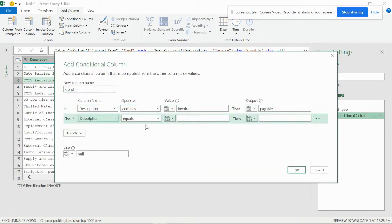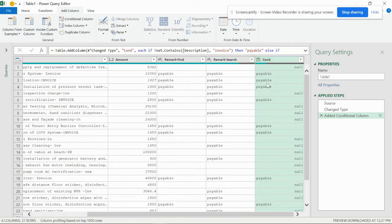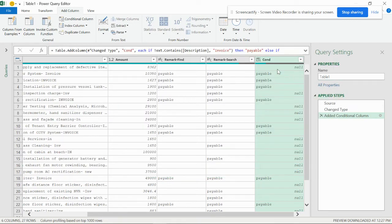Add another clause: Description contains 'INVOICE' in caps lock. You can copy and paste the value for that clause. Now you can see it has picked up the uppercase entries, but the problem is the conditional column is case sensitive — so we have to write all these clauses again and again for each variation. We have already made two clauses. If you want a single clause, it works like a Find formula in the conditional column.